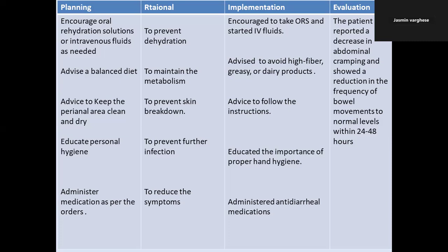This is about the nursing diagnosis and care plan for diarrhea. Hope you understand, guys. Next time we will come and discuss another nursing diagnosis and care plan. Thank you.